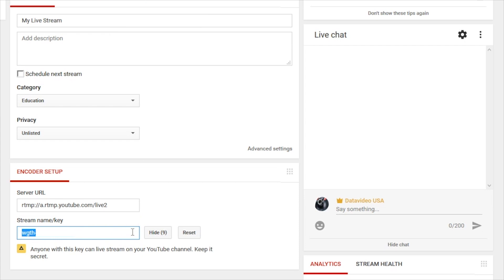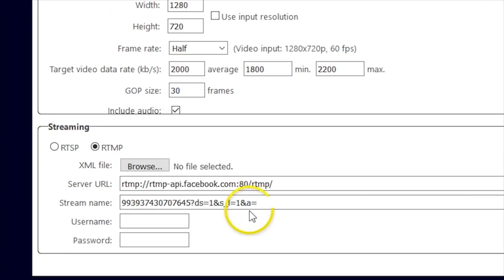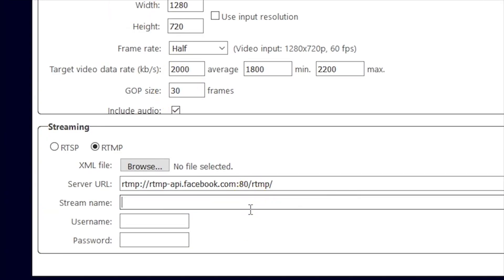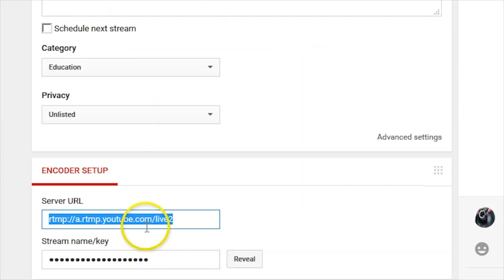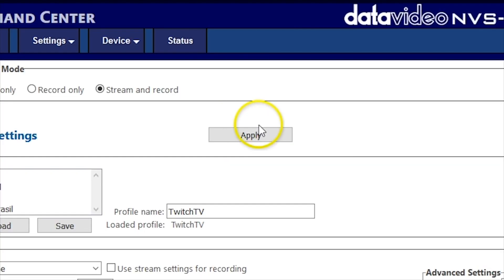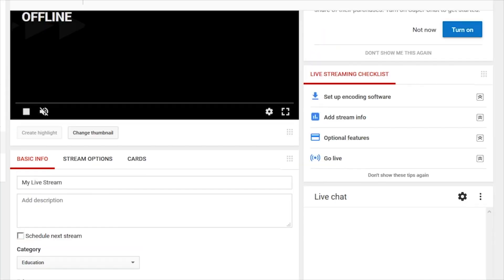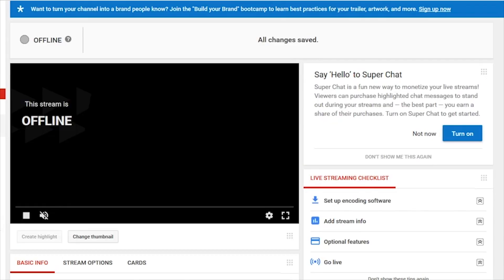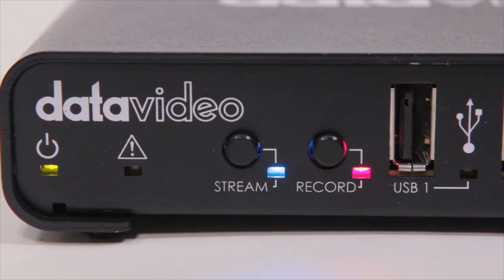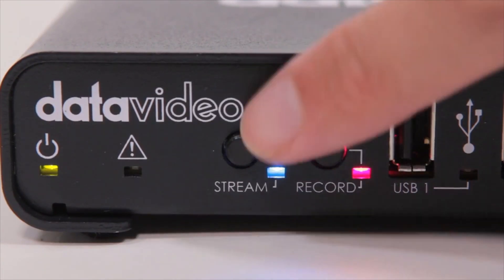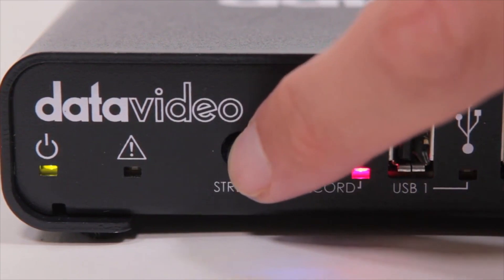Then go to the window for your NVS30 and paste them into the stream settings. When you are done, click Apply at the top of the screen to save your settings. To start your stream, press the Stream button on your NVS30.